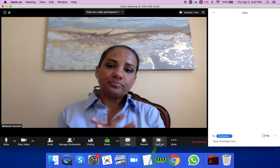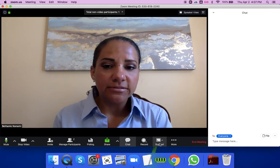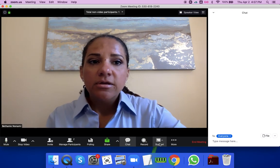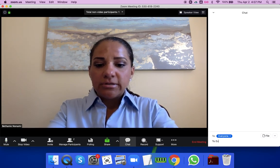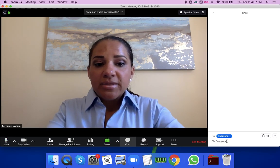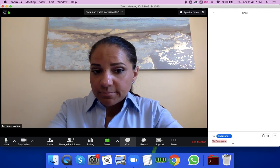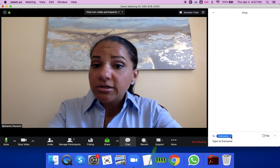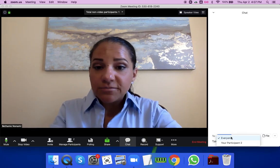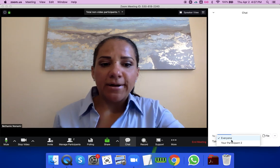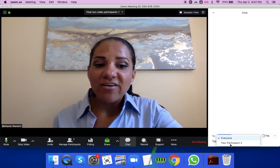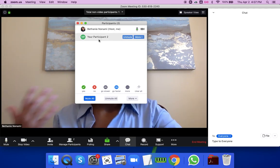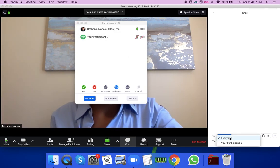Let's talk about chat. By default, I think everyone can talk to everyone, because when I type a message it says it's going to go to everybody. Right now it's myself and my participant, so everyone means both of us.